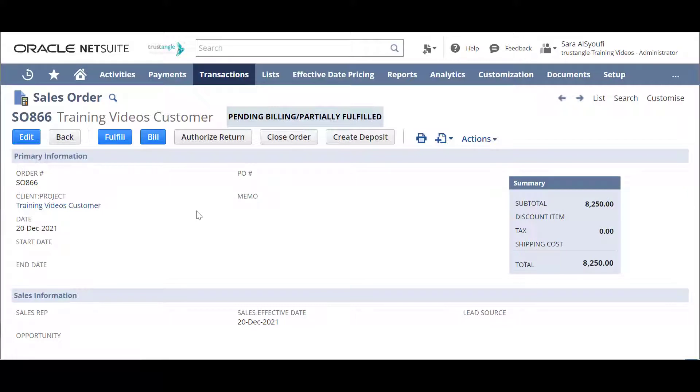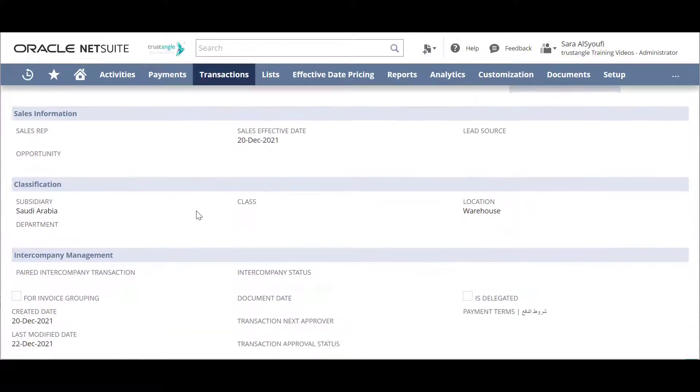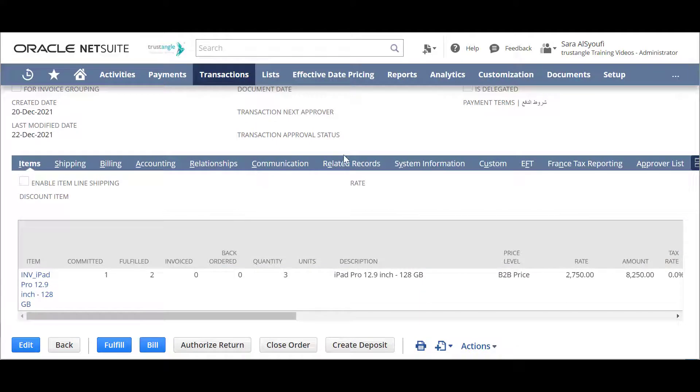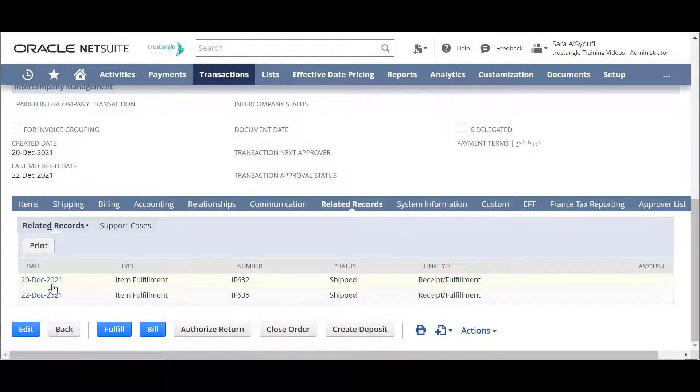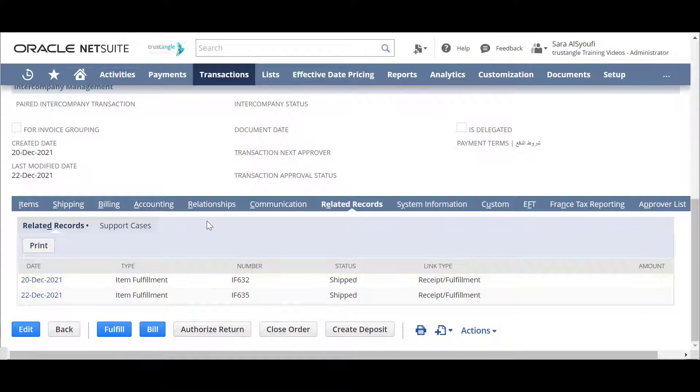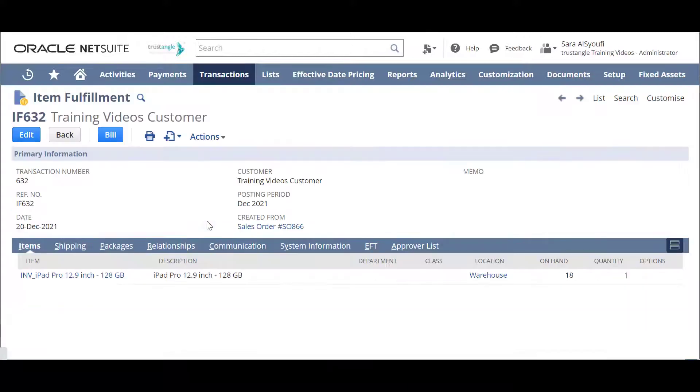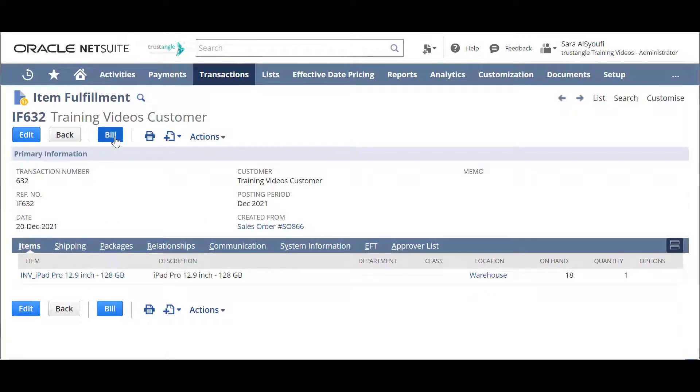You have two options, either to invoice one of the fulfillments that you did by going to the related records, choose one of the fulfillment processes and then click on Bill to only invoice the item under this fulfillment.